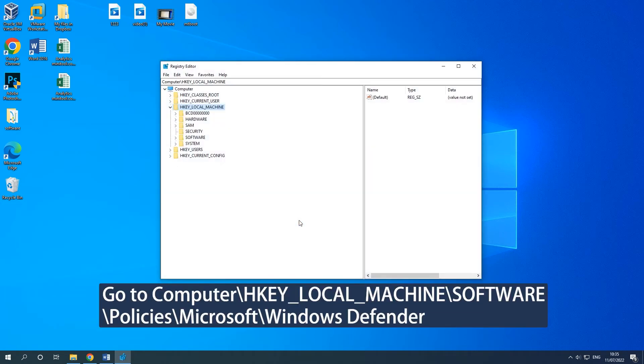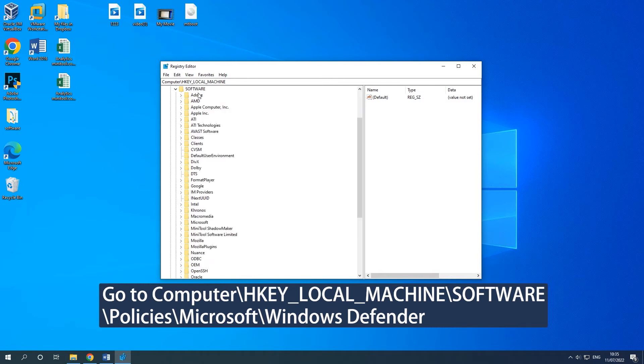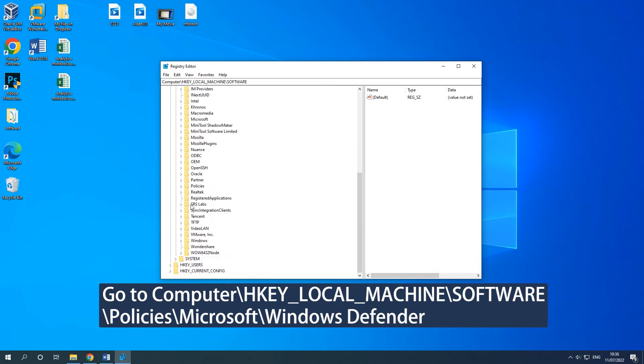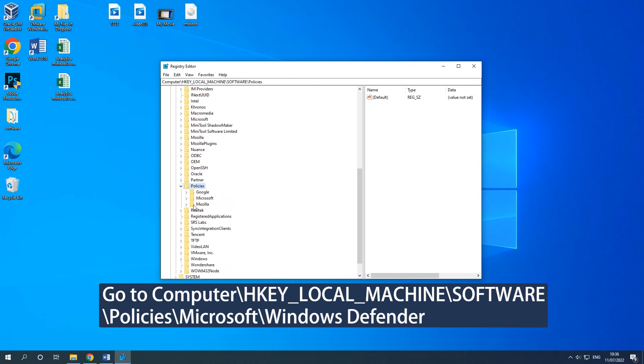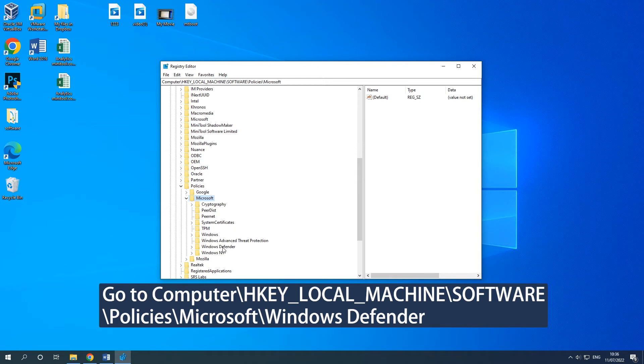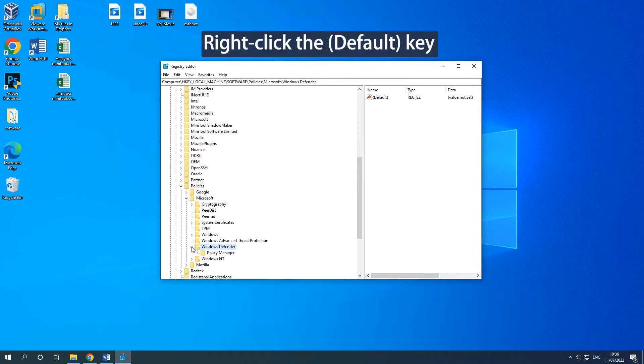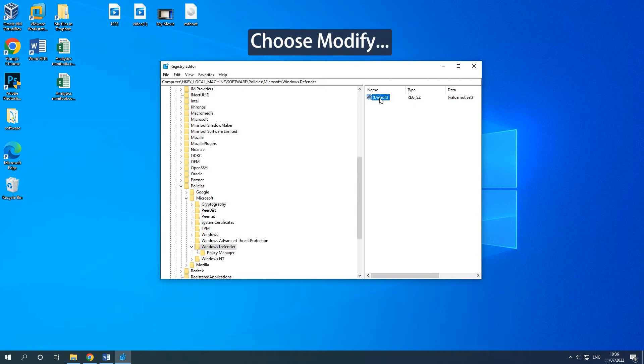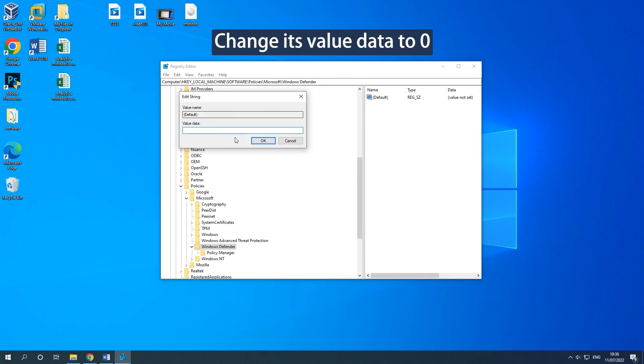Go to the on-screen path. On the right side, right-click the default key to choose Modify. Then change its value data to 0 and click OK.